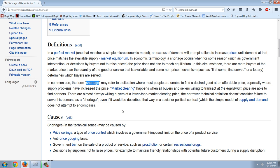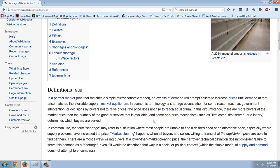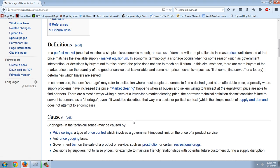This is an economic law. This is axiomatic. If you have a shortage, or another term is allocation, if that exists, something is interfering with the free market. Now let's read this. Very interesting. I'd like to know the wiki changes. But it says: in common use, the term shortage may refer to a situation where most people are unable to find a desired good at an affordable price.